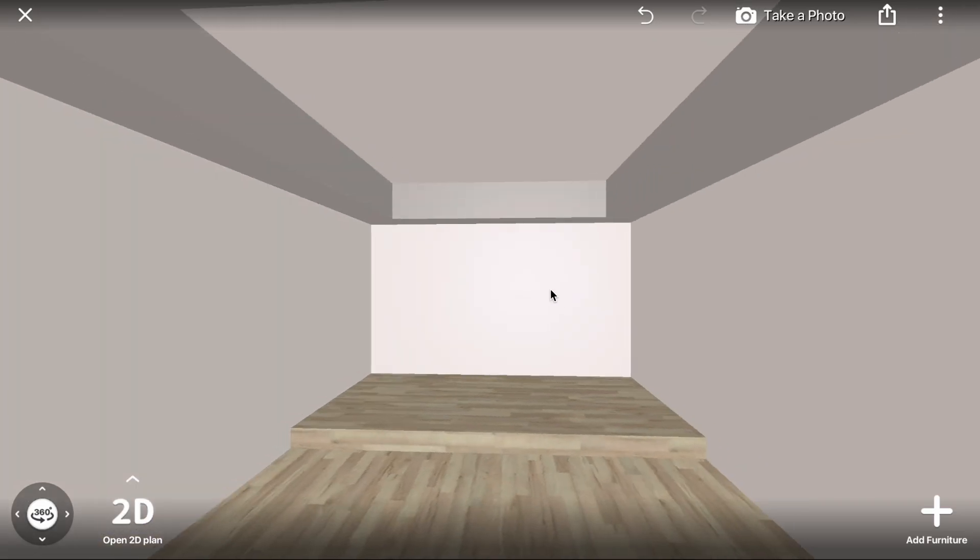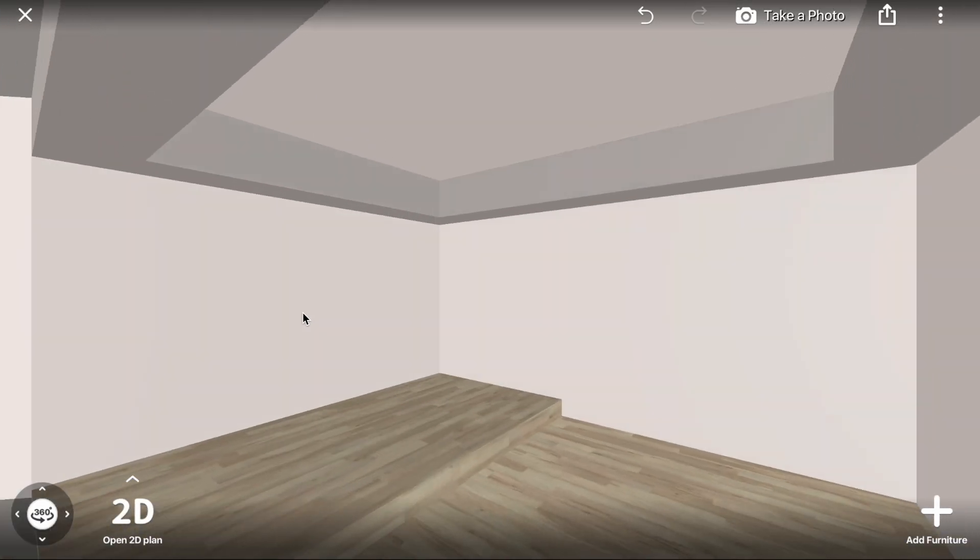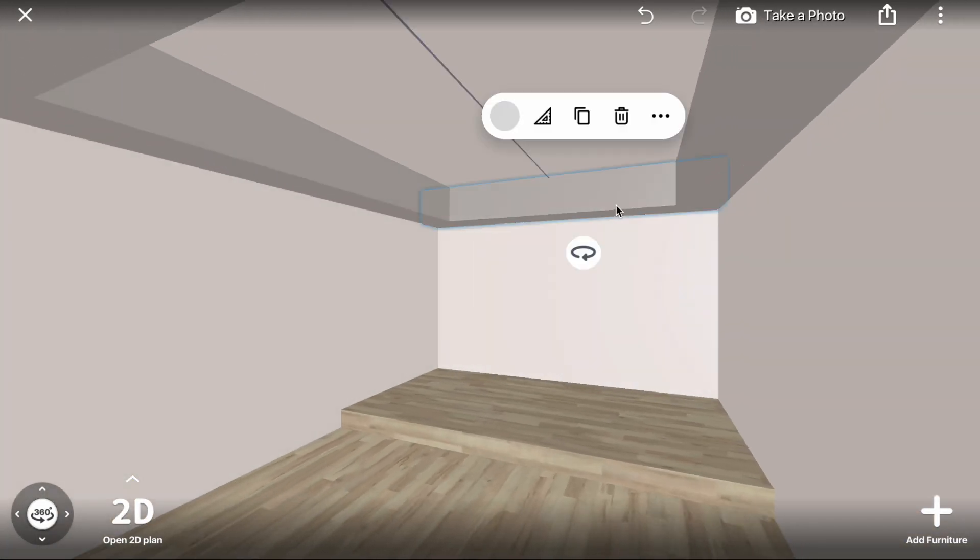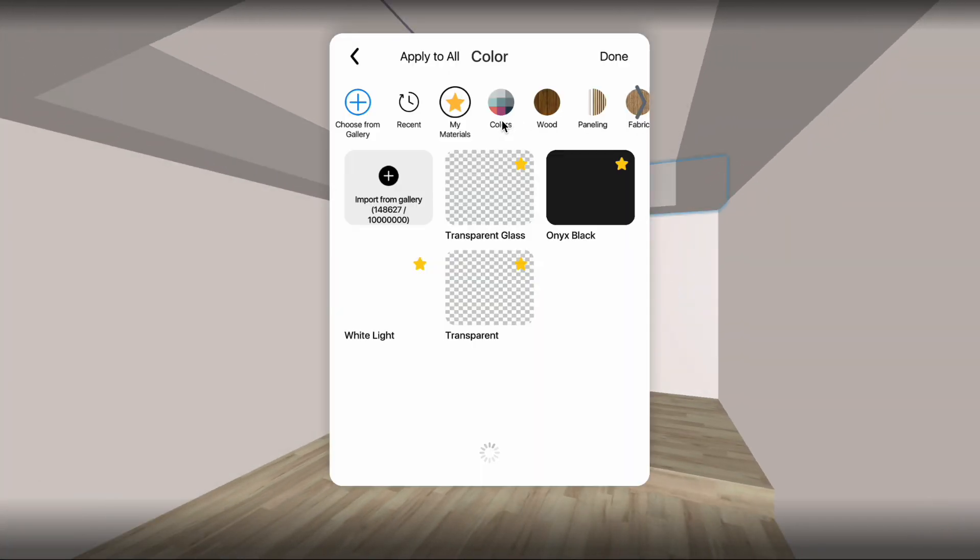Switch to the 3D plan. Click one of the constructions, open the Change Color menu, and set it to white, for example.